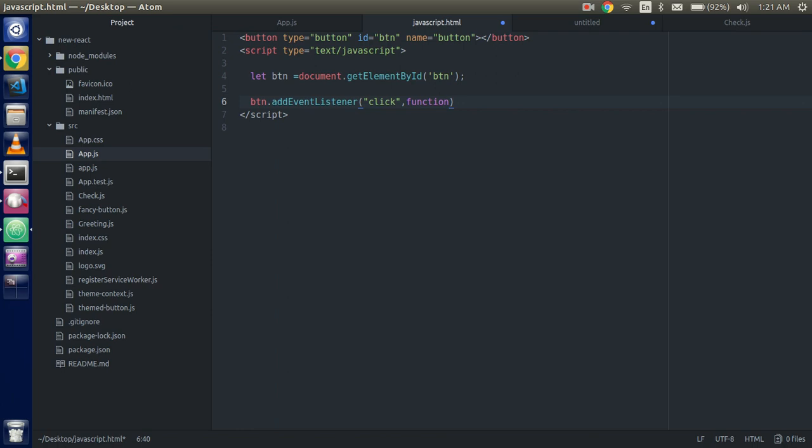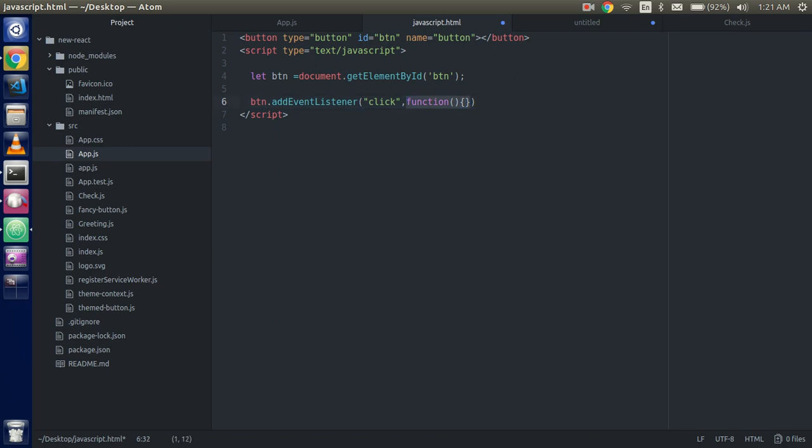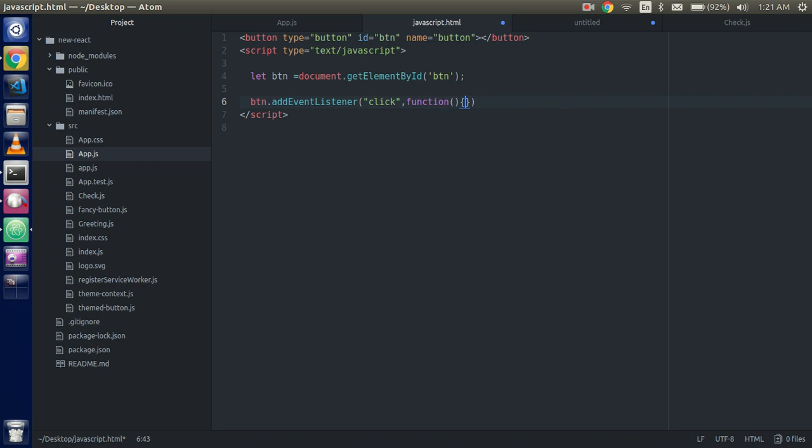And second parameter, what do you want to do work on that? Like, I want to just do alert here. So just a simple alert, hello, simple event listener.